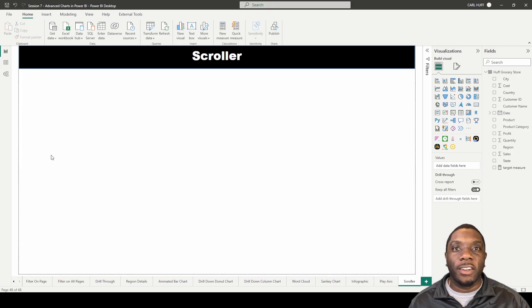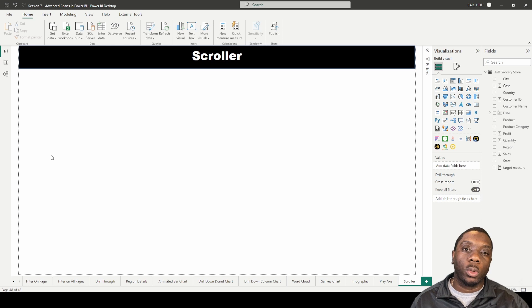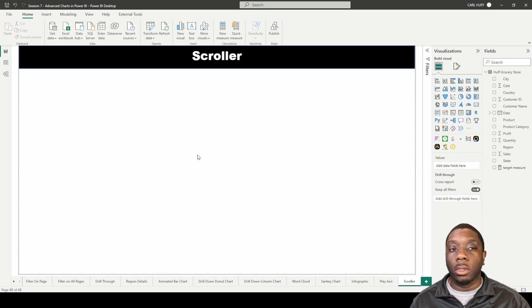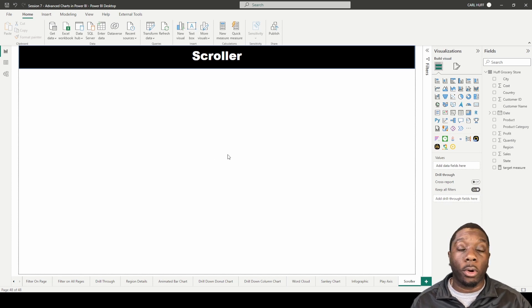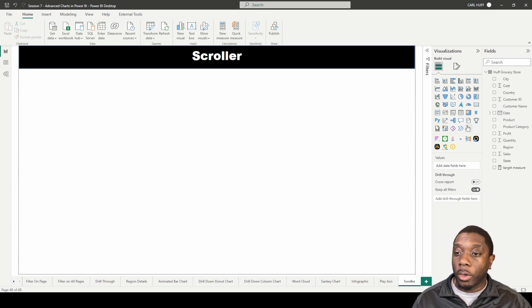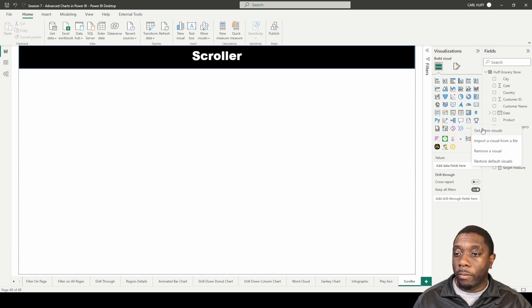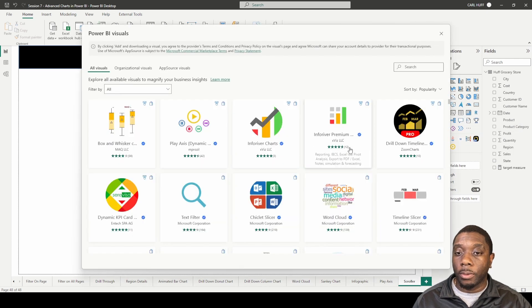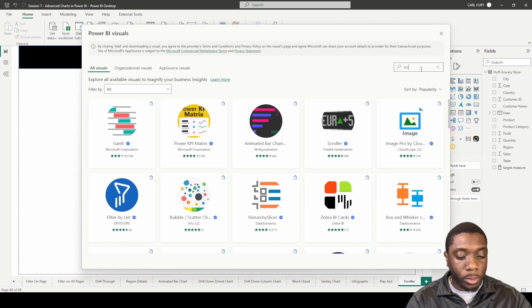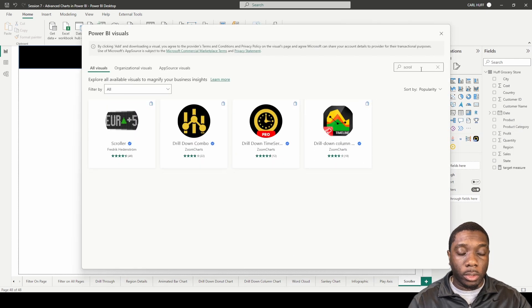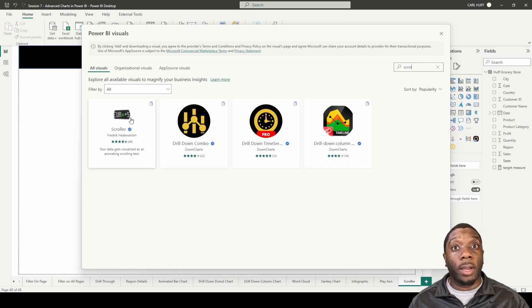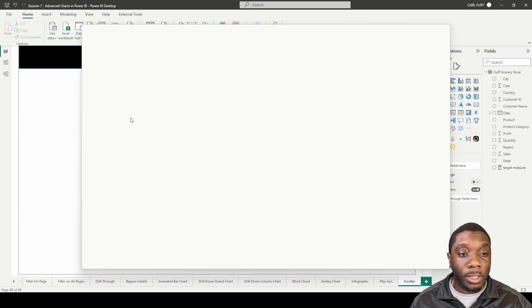How's it going, Carl here. Today in Power BI we're going to be adding the scroller to the Power BI report visual. We're going to go ahead and get more visuals and show you guys how to do this. Just going to type in scroller and you'll see it here. It is certified by Microsoft, which is great. We're going to click on that and it's going to load.